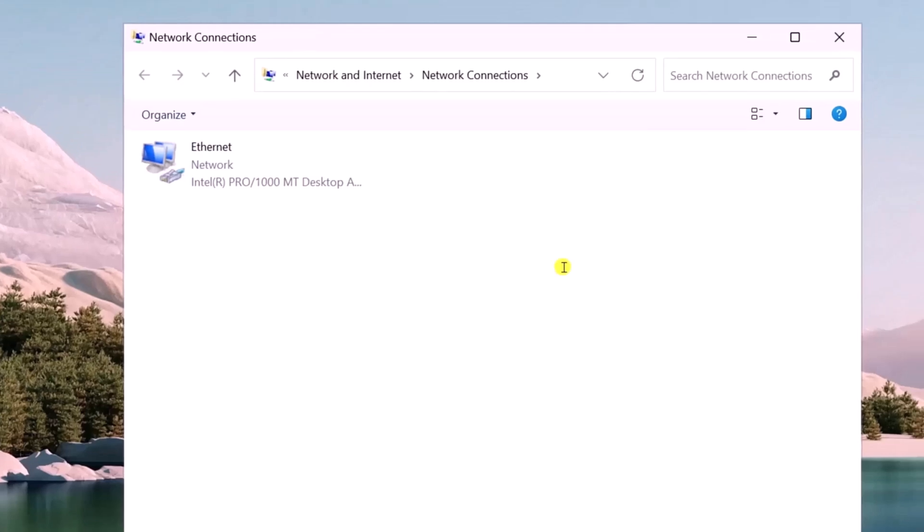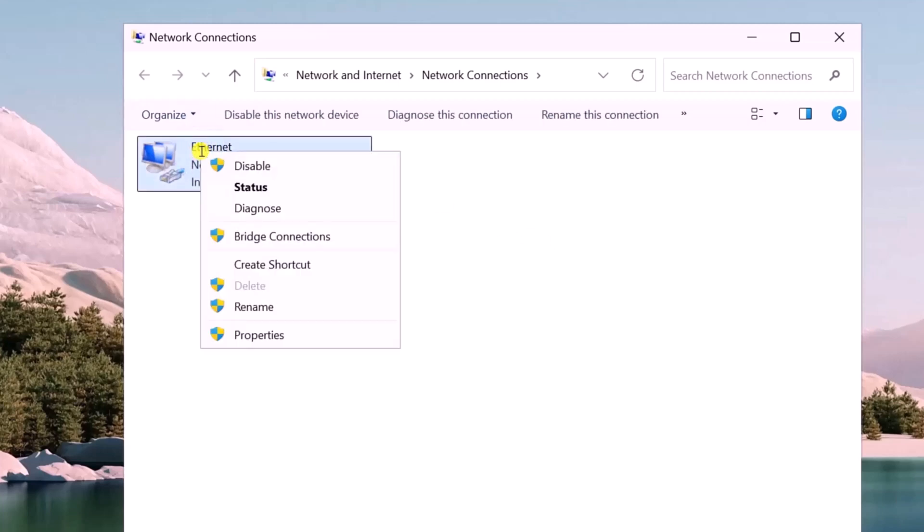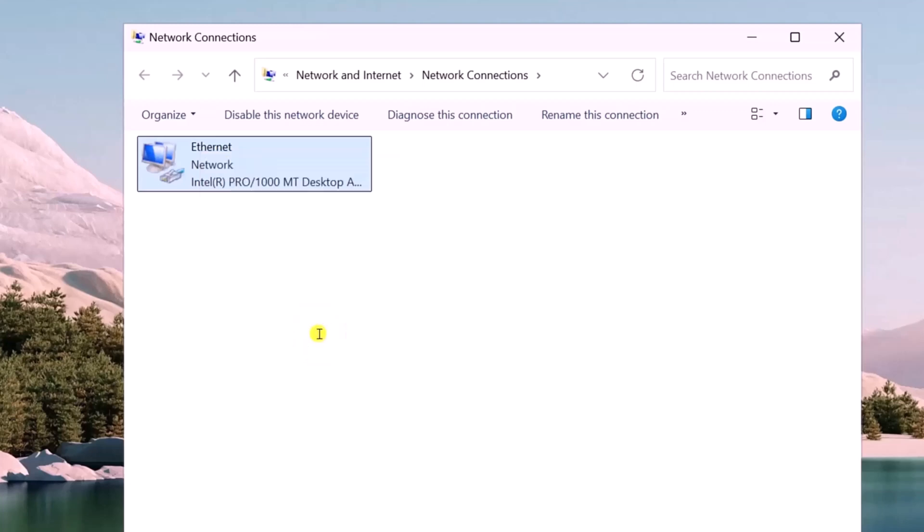Here you need to ensure your Ethernet adapter is enabled. If it's showing gray or says disabled, simply select it, do a right-click and enable it. After that, do a right-click, select Properties.